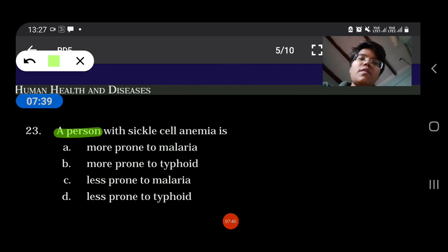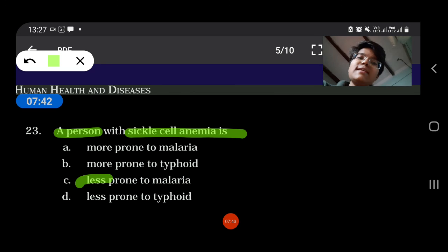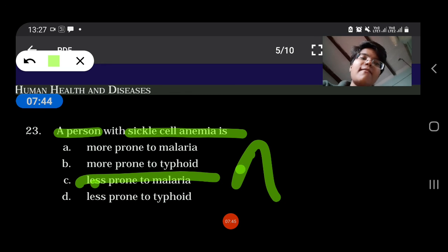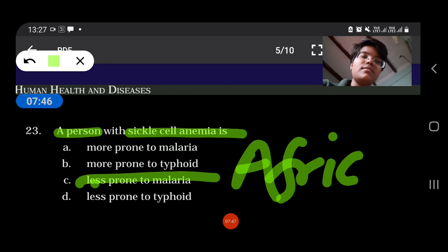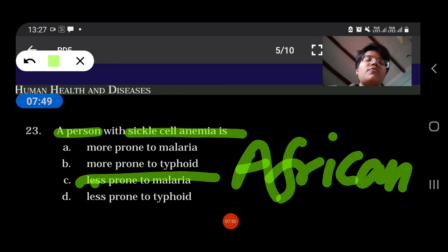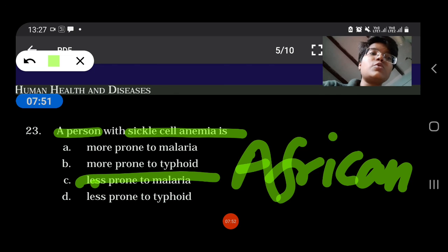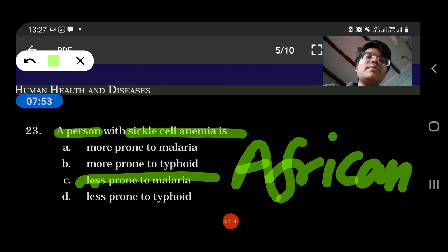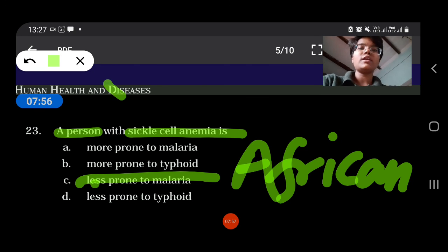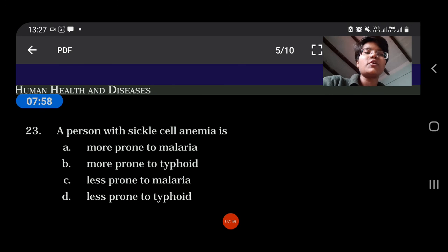A person with sickle cell anemia is less prone to malaria. As seen in African countries, individuals carrying the sickle cell gene are less prone to malaria. All the best for your exam.